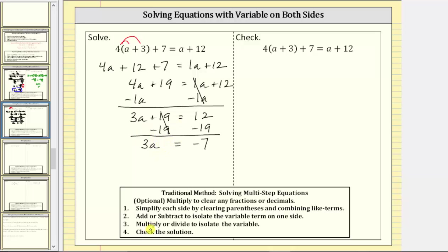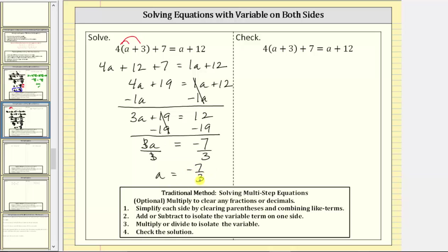Step three is to multiply or divide to isolate the variable, which gives us the solution. Because three a means three times a, to undo this multiplication and solve for a, we divide both sides by three. Three divided by three simplifies to one, and one times a is a. We have a equals negative seven thirds. This equivalent equation gives us the solution: a equals negative seven thirds.